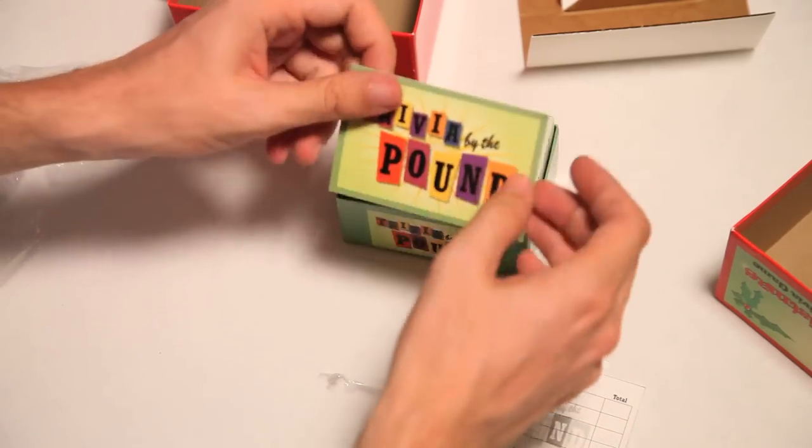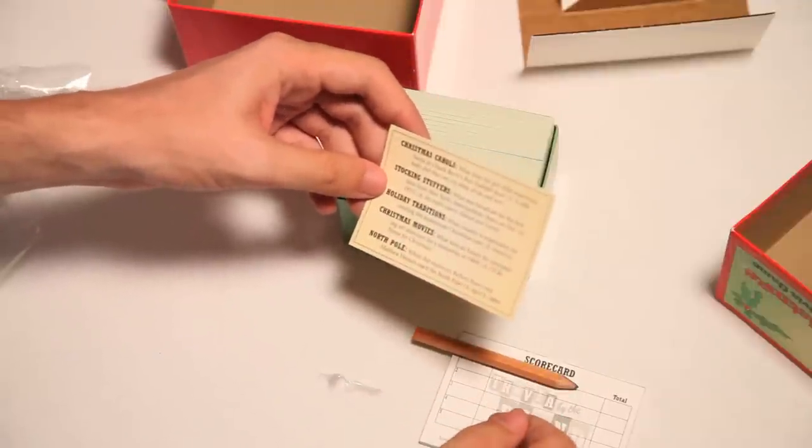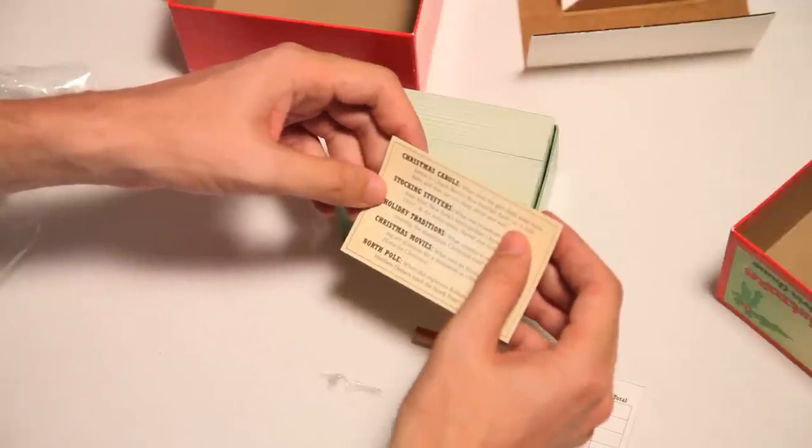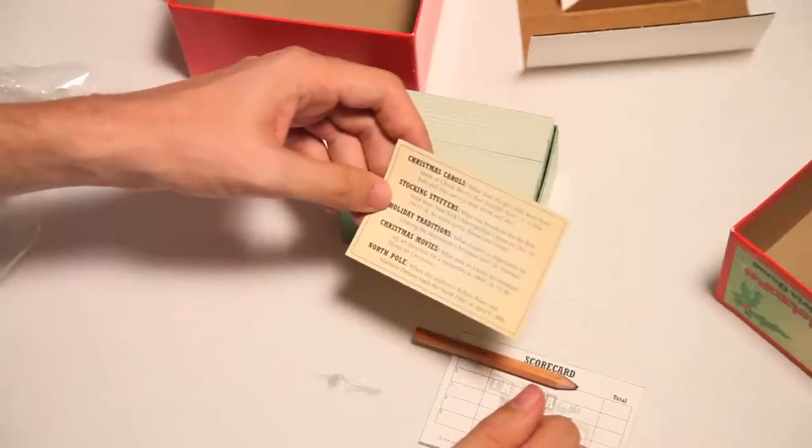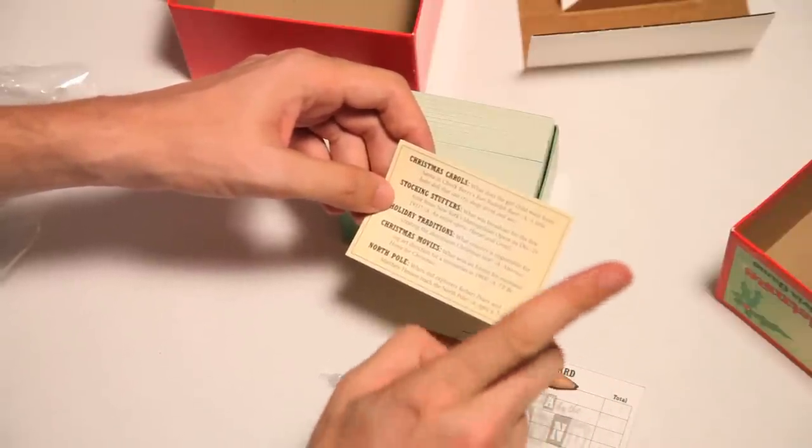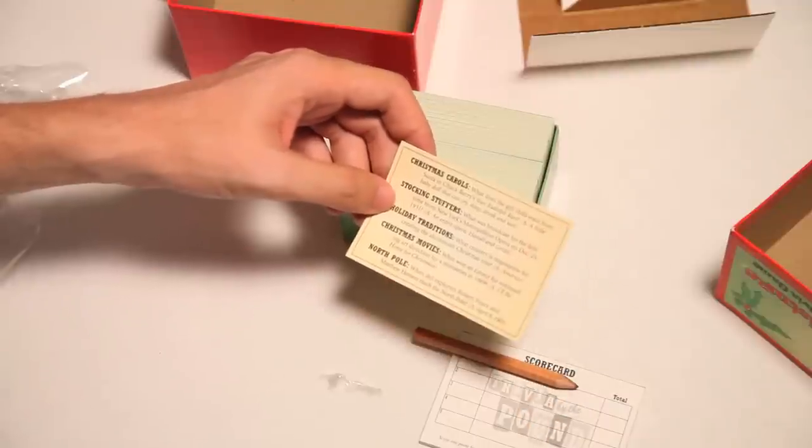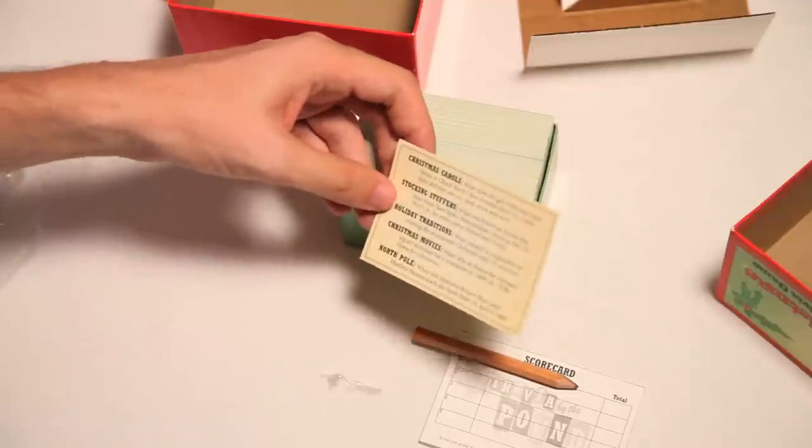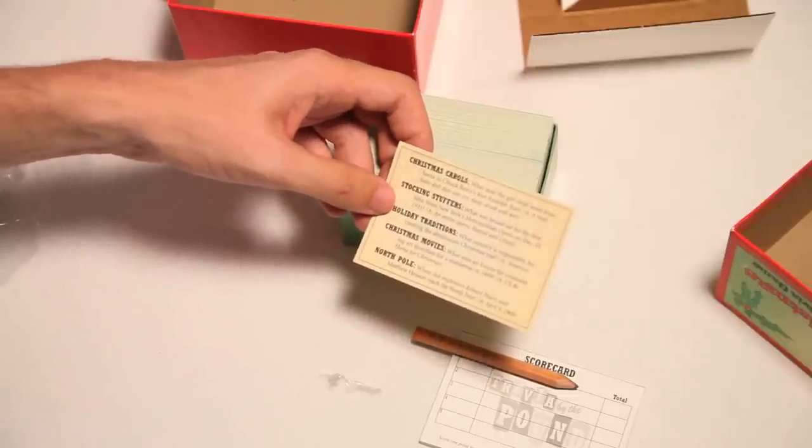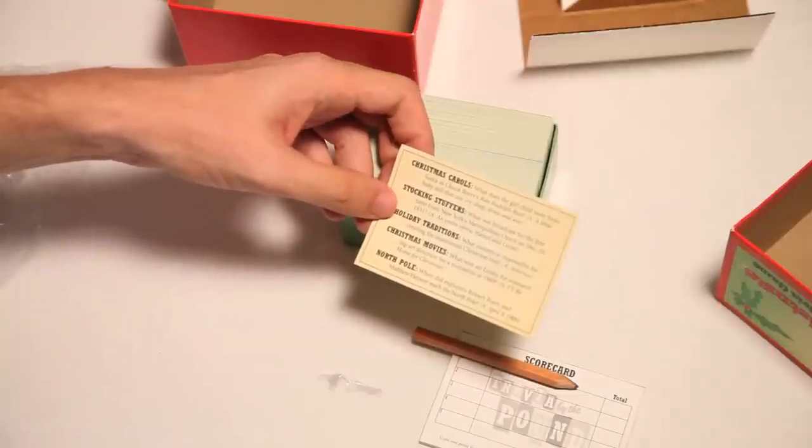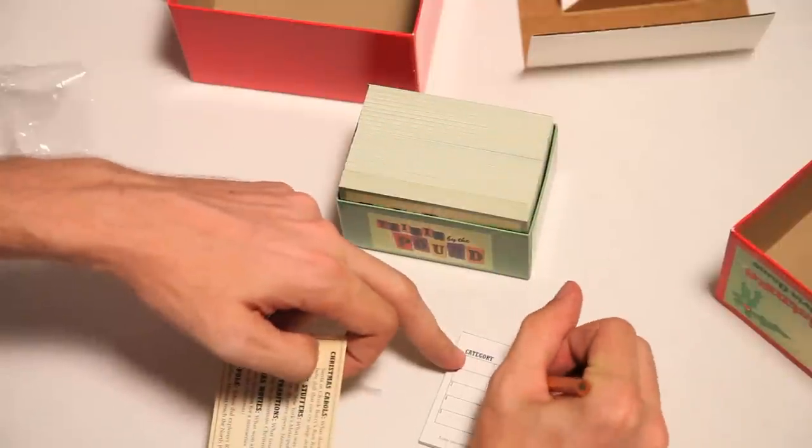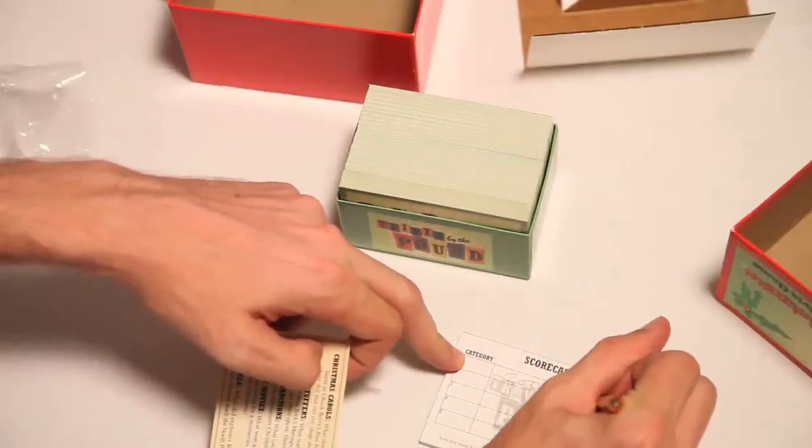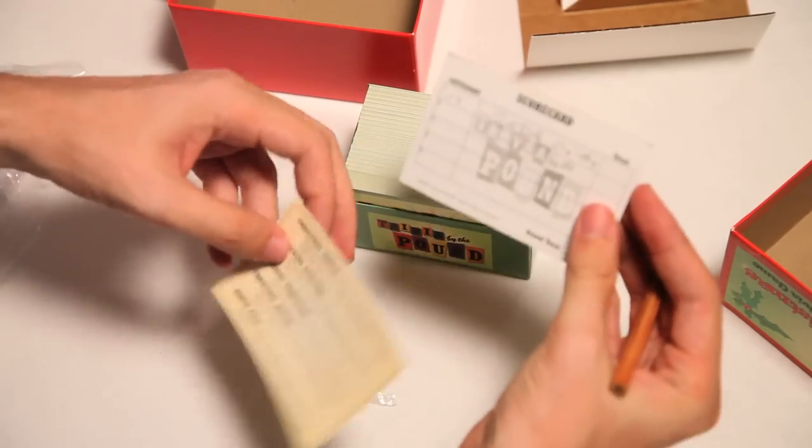The first question is Christmas Carols. What does the girl child want from Santa and Chuck Berry's Run Rudolph Run? Now the answer is a little baby doll that can cry, sleep, drink, and wet. So, the question to you is, should anyone care? Your answer? No! That's correct! All right. You got 3,000 points. Way to go. Category 1. That was Christmas Carols. So you got 3,000 points. Good job so far.